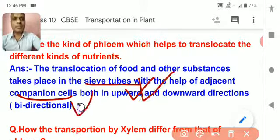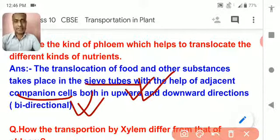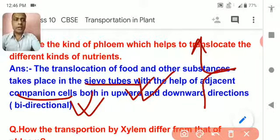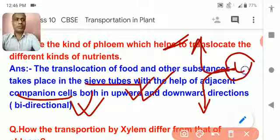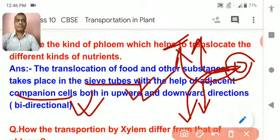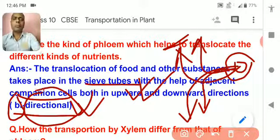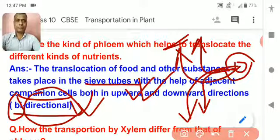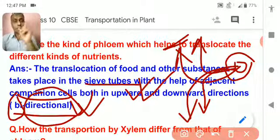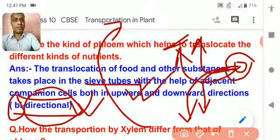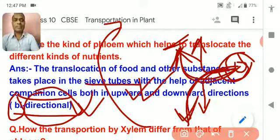The kind of phloem that helps in translocation of food is mainly sieve tube and companion cells. In which direction does the transport of food take place? Transport of food takes place both in the upward and downward direction. Because food can go to the growing tip upward, and food can also go to the root downward. So the transport is bidirectional — bi means two — directional movement of food or glucose takes place. But in case of xylem, water is transported in only one direction, from root to the leaves. In case of phloem, food is translocated in both directions: upward as well as downward.